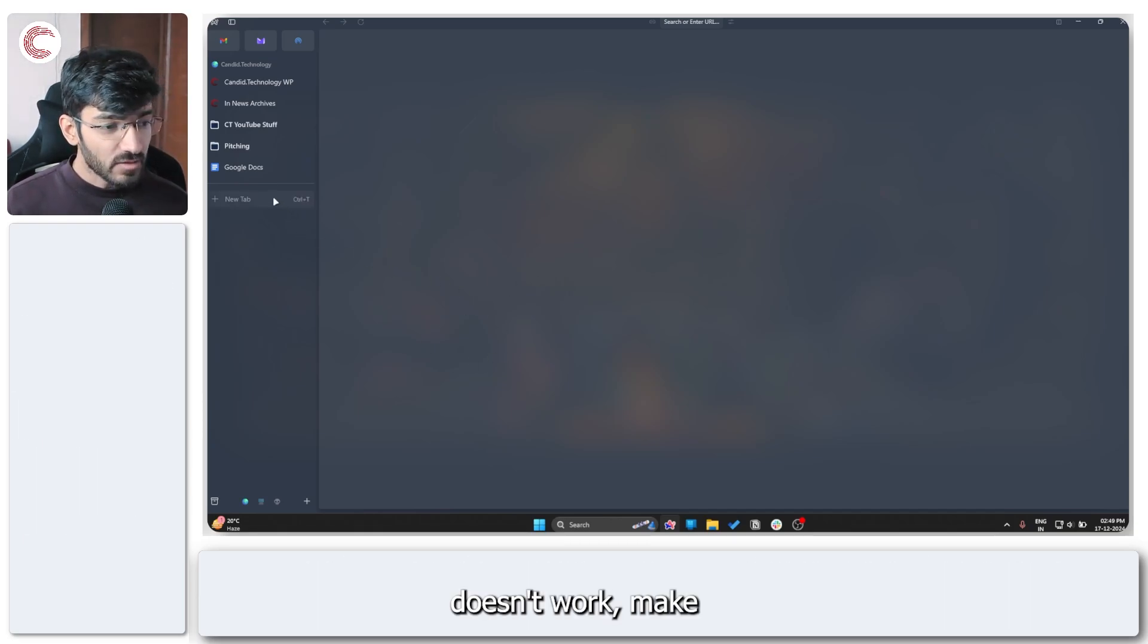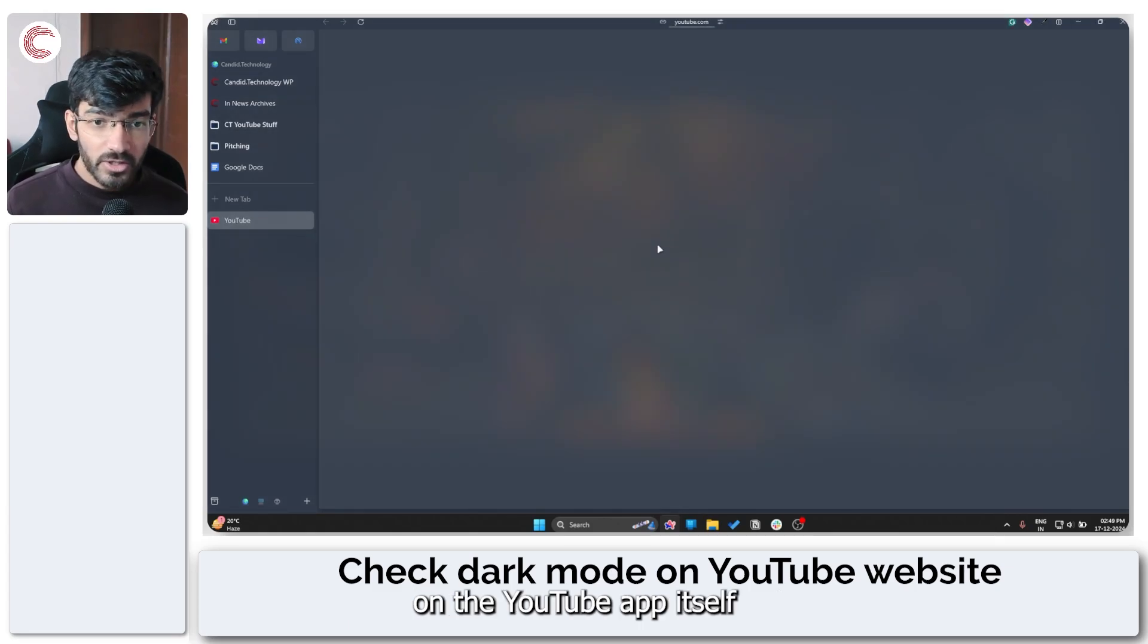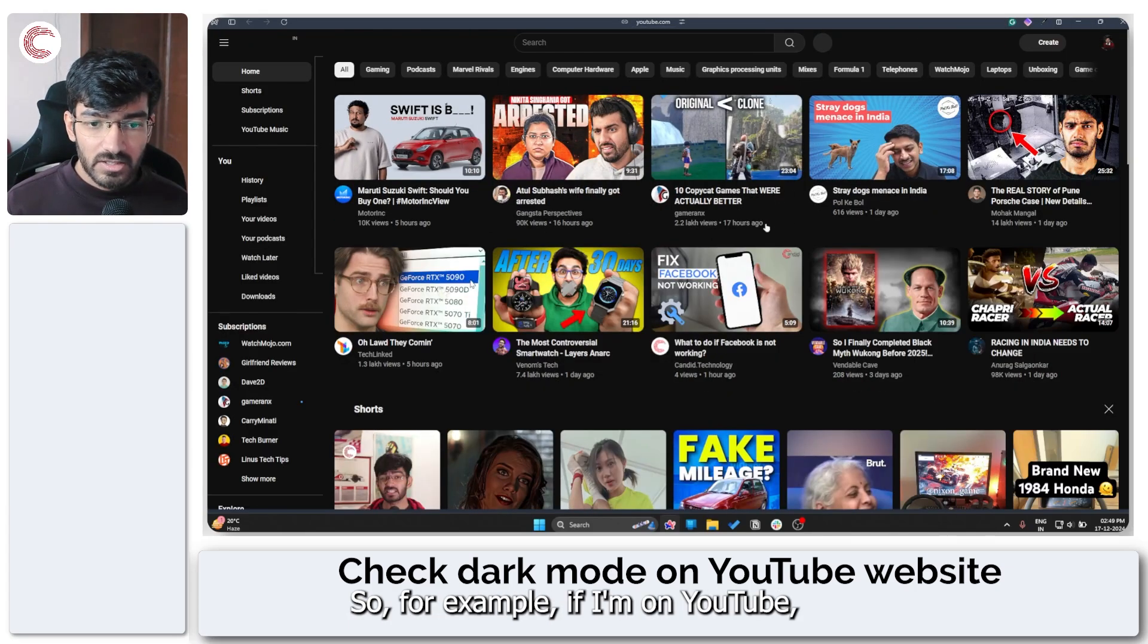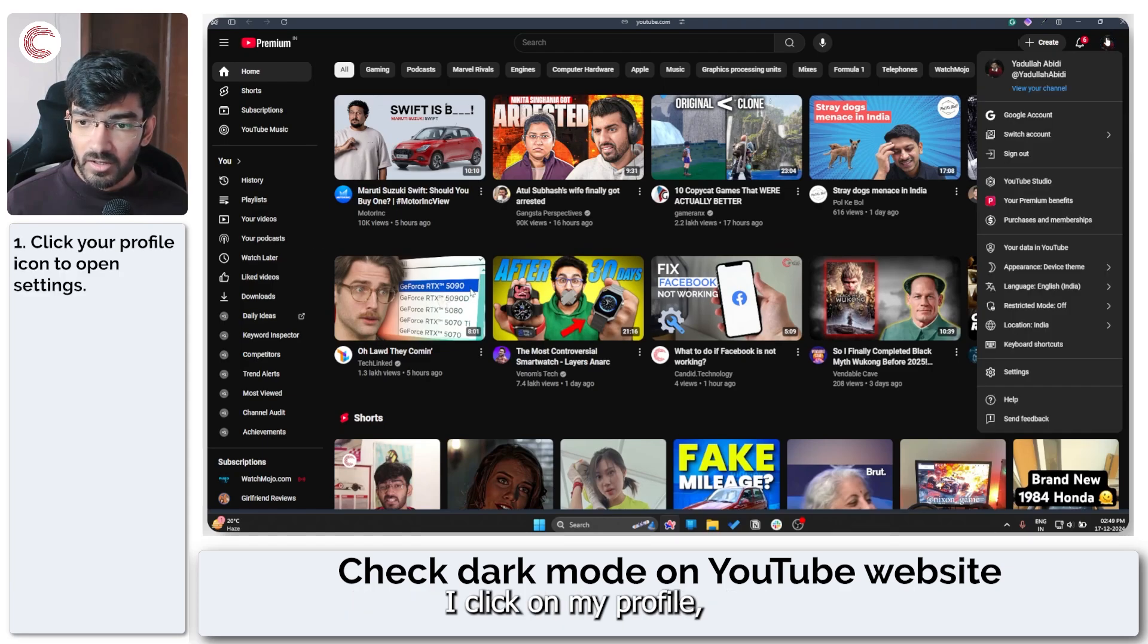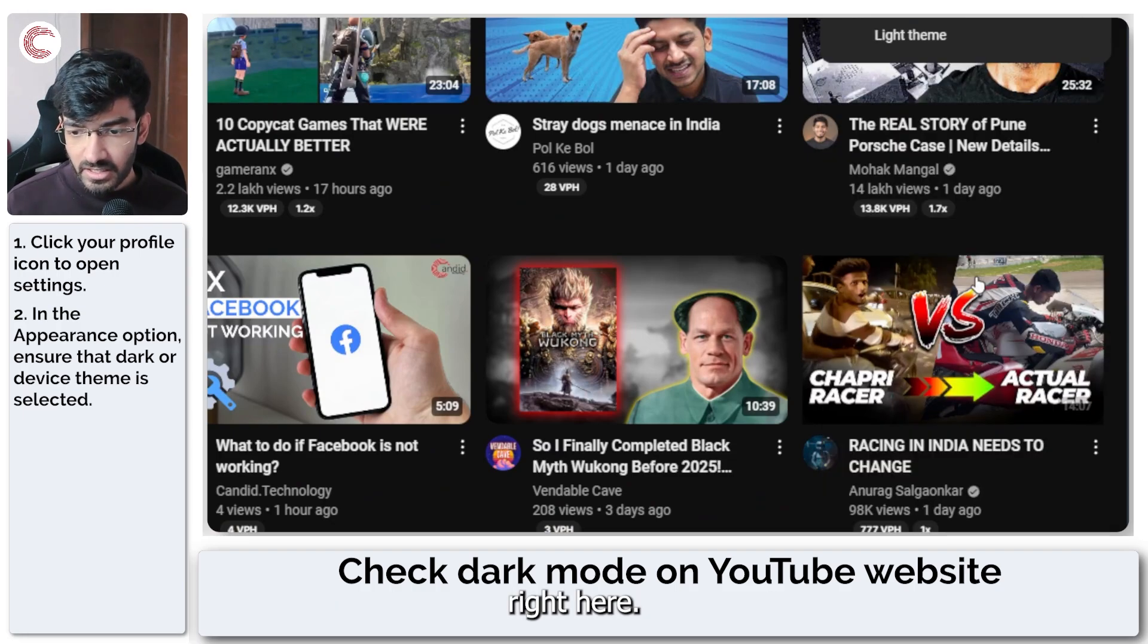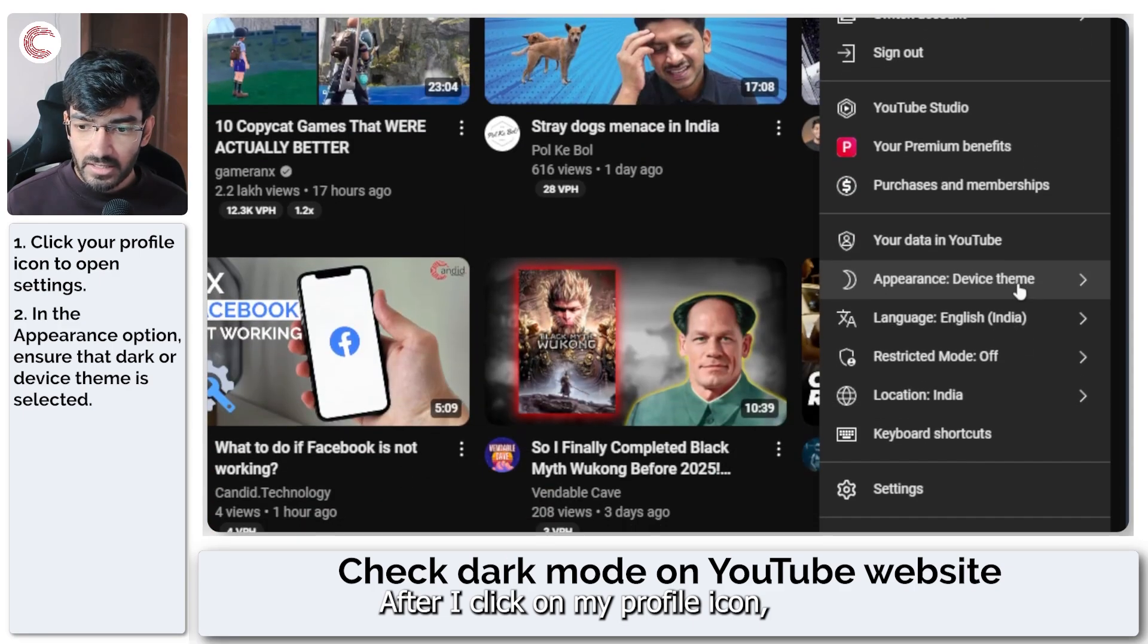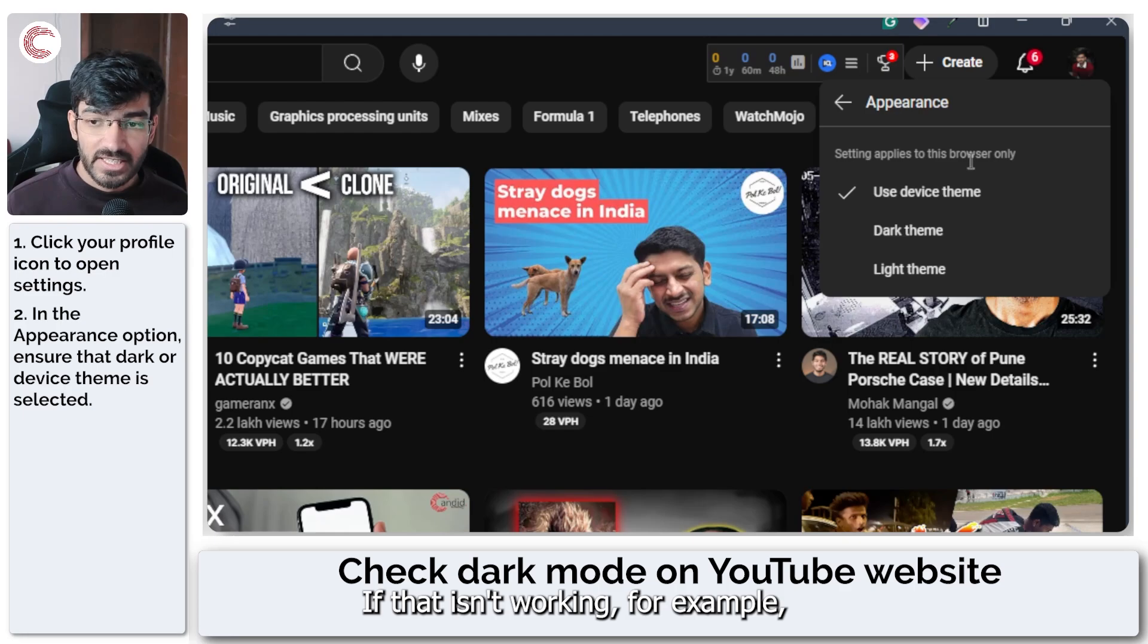If that doesn't work, make sure that you are using dark mode on the YouTube app itself or on the YouTube website. So for example, if I'm on YouTube and I click on my profile, I can go all the way down and you see this appearance section right here, which says device theme right in this menu. After I click on my profile icon, make sure that this is set to dark theme if that isn't working.